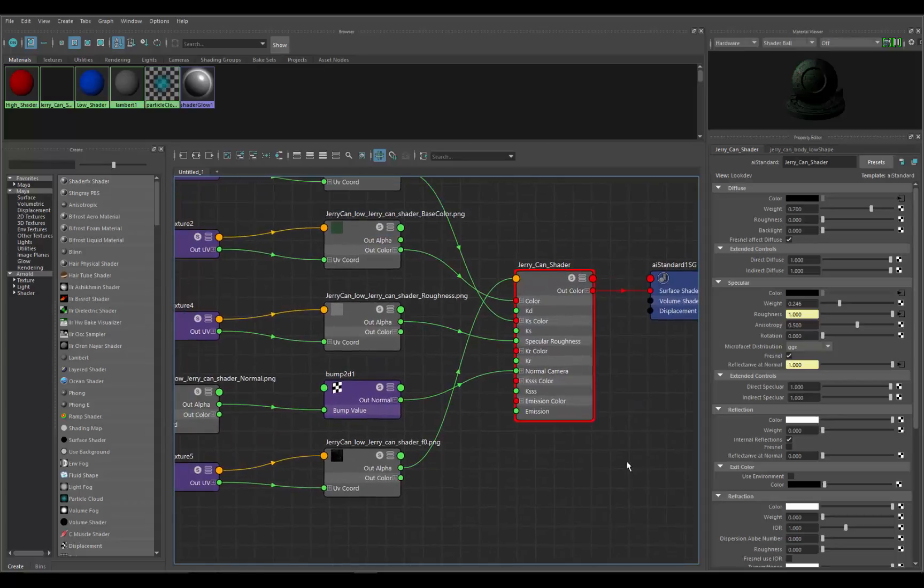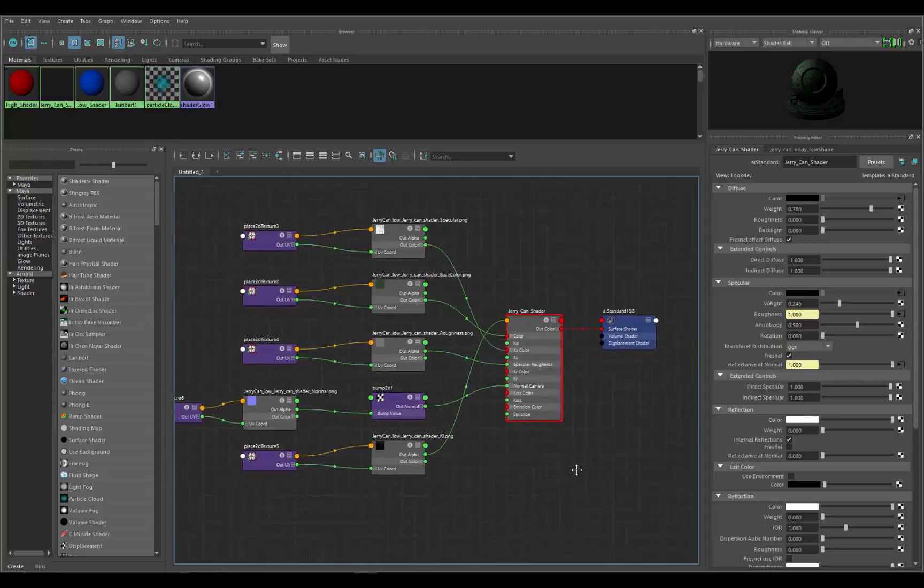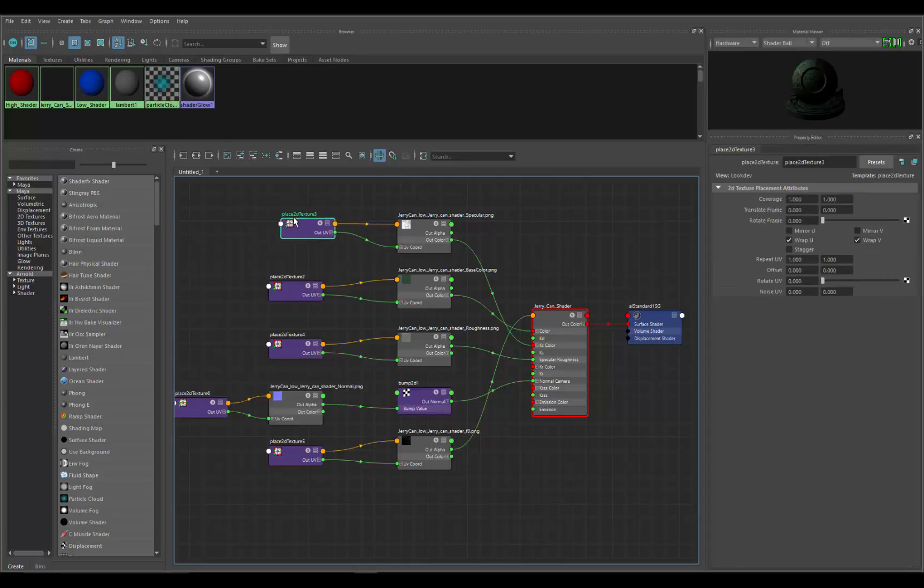These are all the back-end nodes inside of Maya making this shader work. So you can see there's a 2D placement node. If I click on it, here's the attributes for that node.